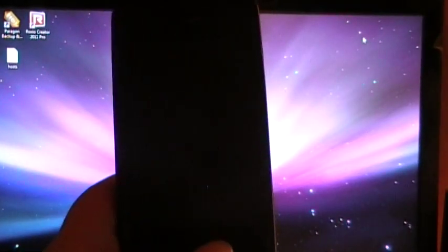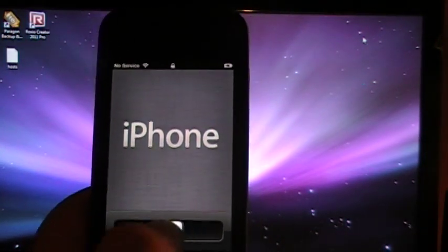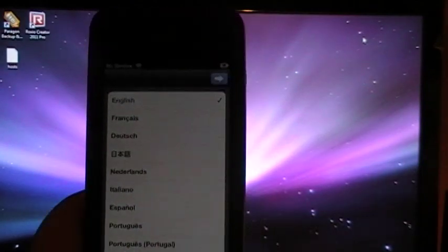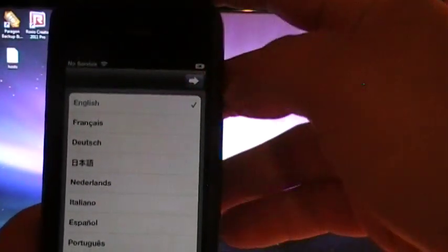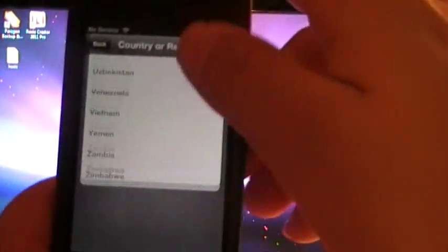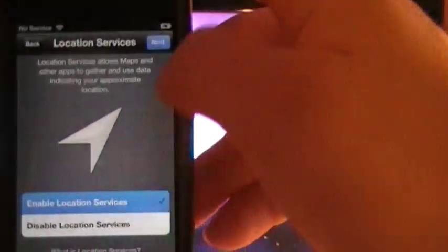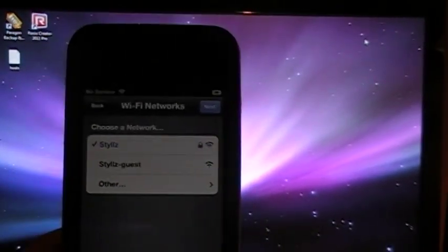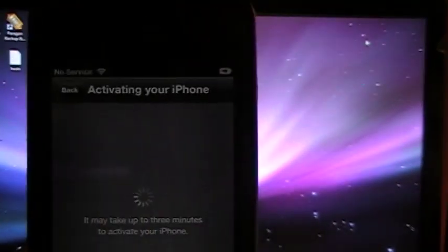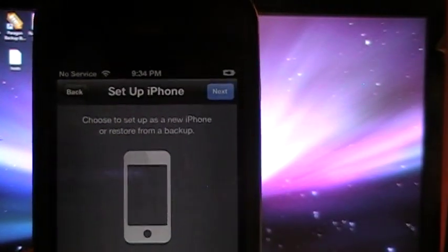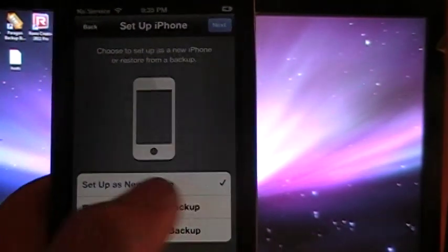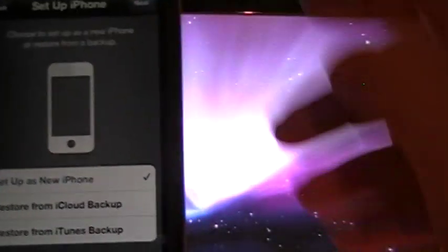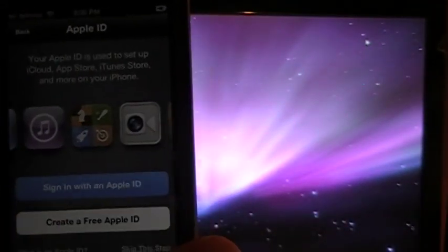Alright, our phone has finished booting and now in the bottom it says slide to setup. So for the last time we're going to have to reset our preferences. Sorry about that. Now it's going to say activating your phone. Oh, look at that, set up iPhone. Set up a new iPhone. Click next. Sign in with your Apple ID.